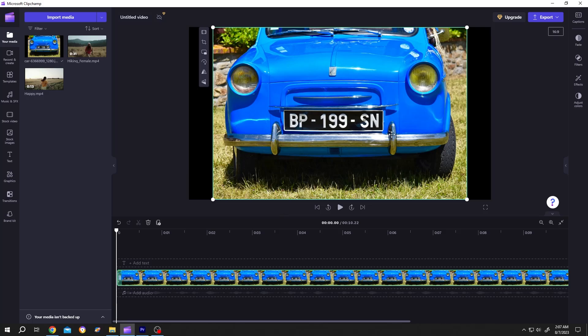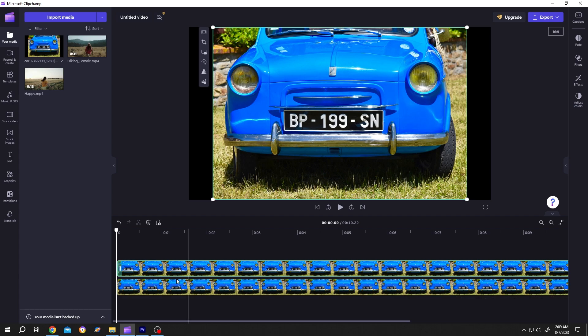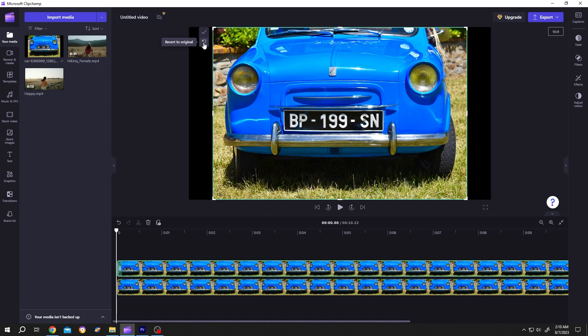So guys, how to blur a part of a video in ClipChamp. It's really simple. Suppose we want to blur this current number plate. For that, select the layer, Ctrl+C, Ctrl+V to duplicate the layer, then select the upper layer. On the left side, we have several options. Select the crop from here.